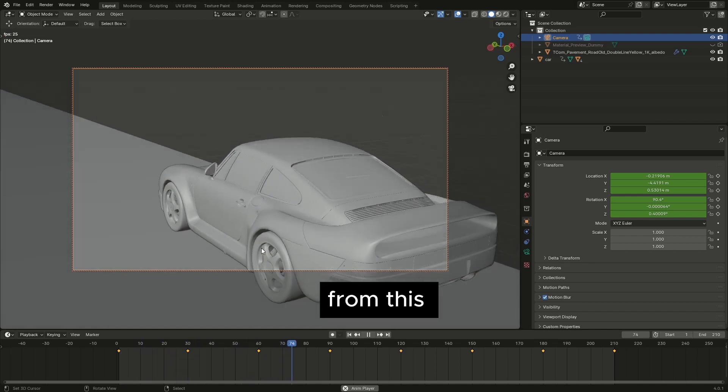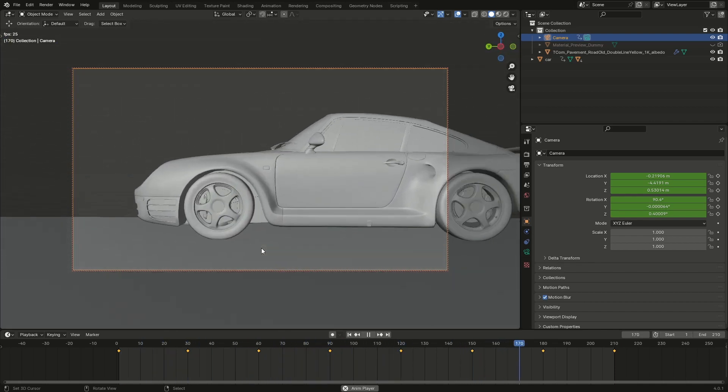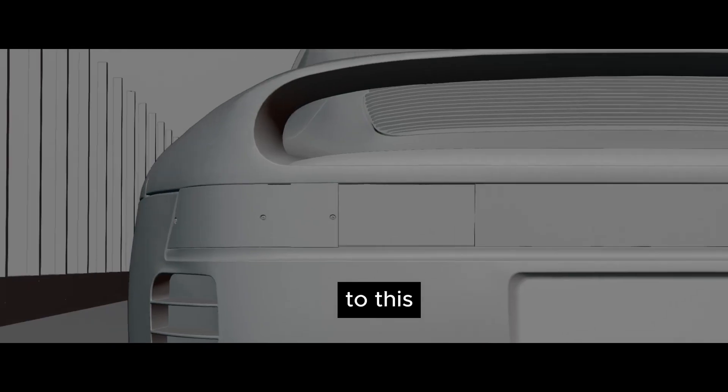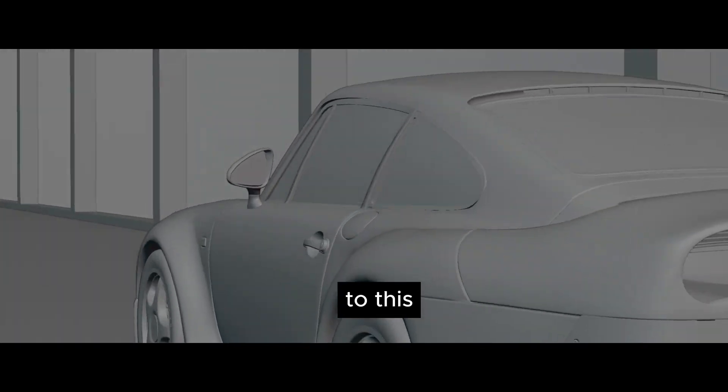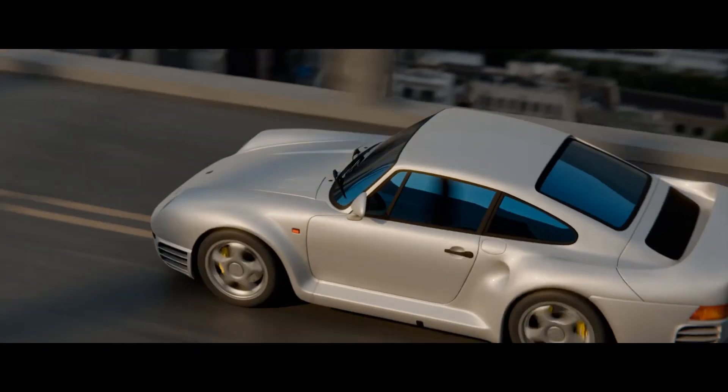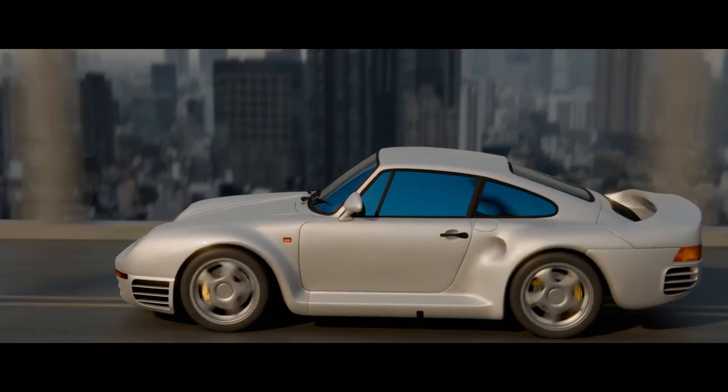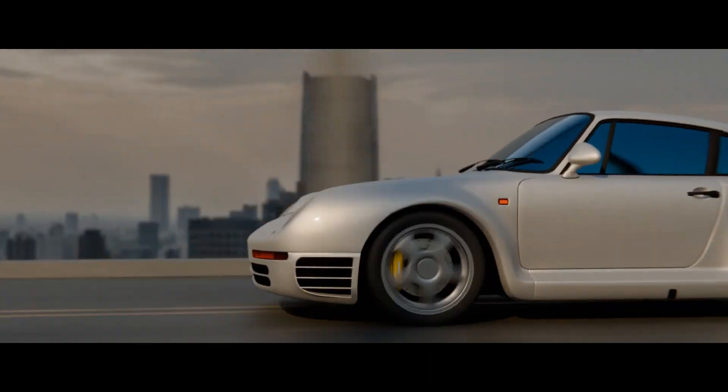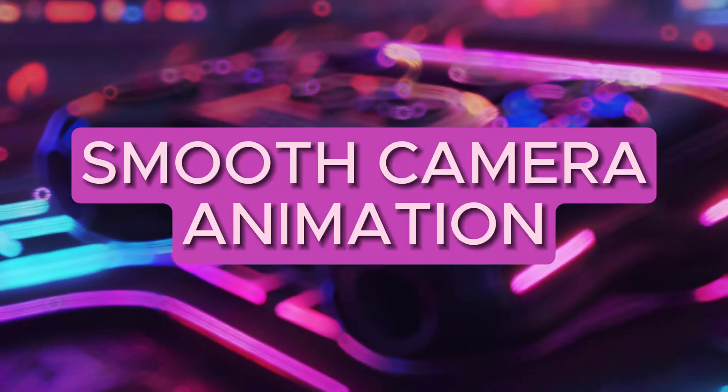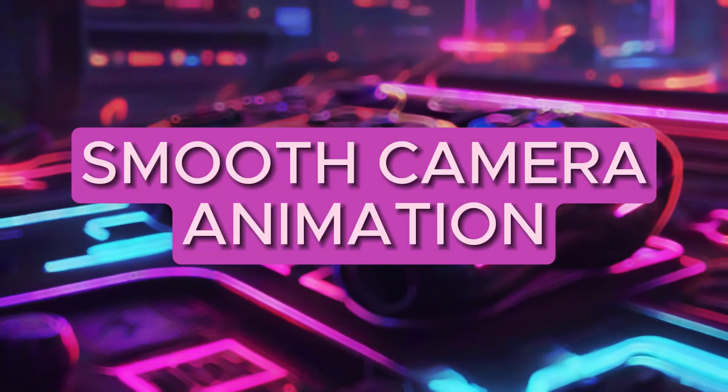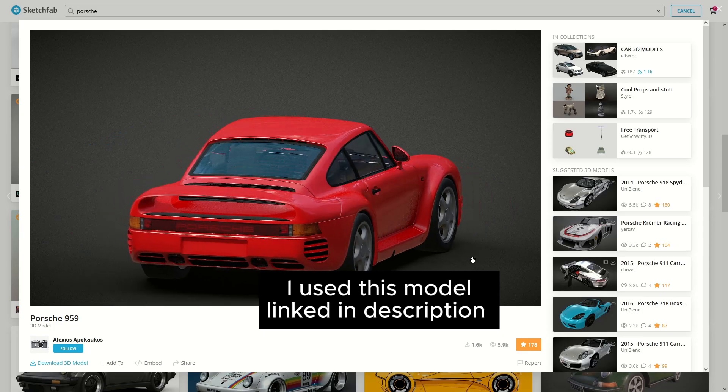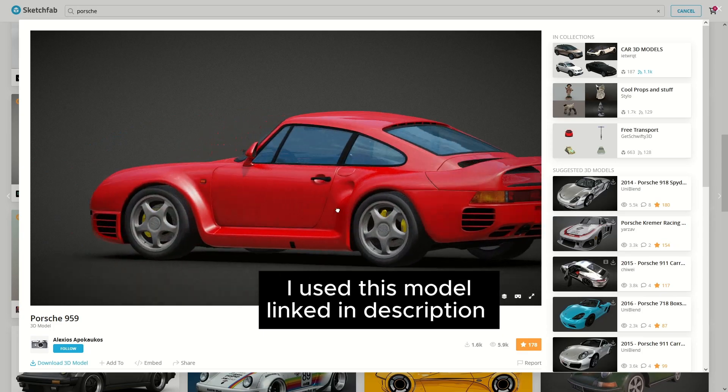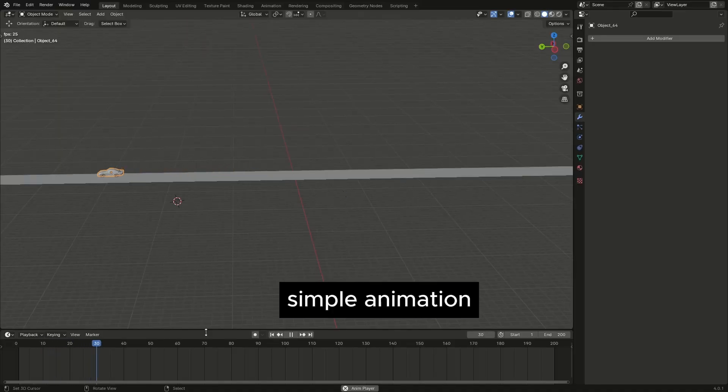From this to this, I used this model, linked in description, simple animation.